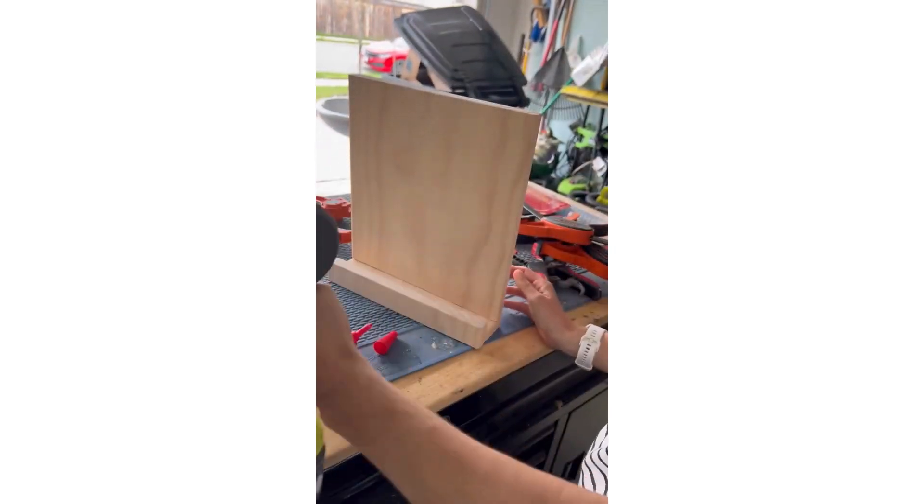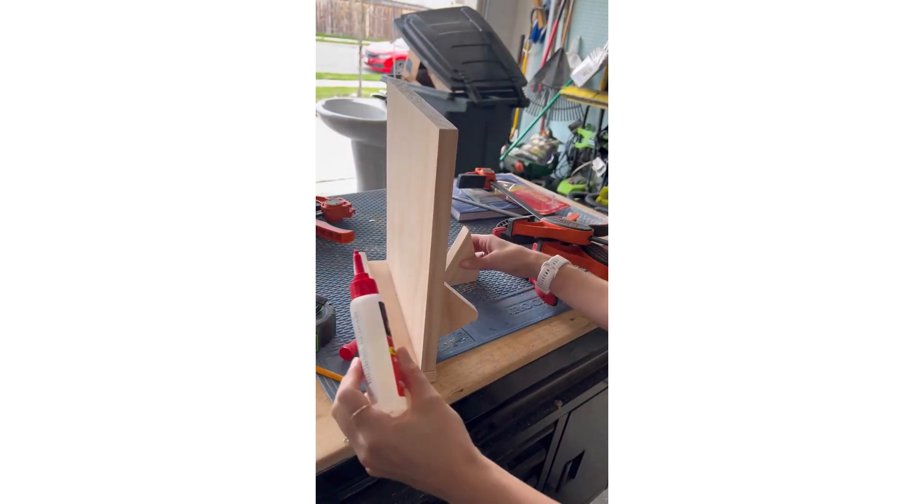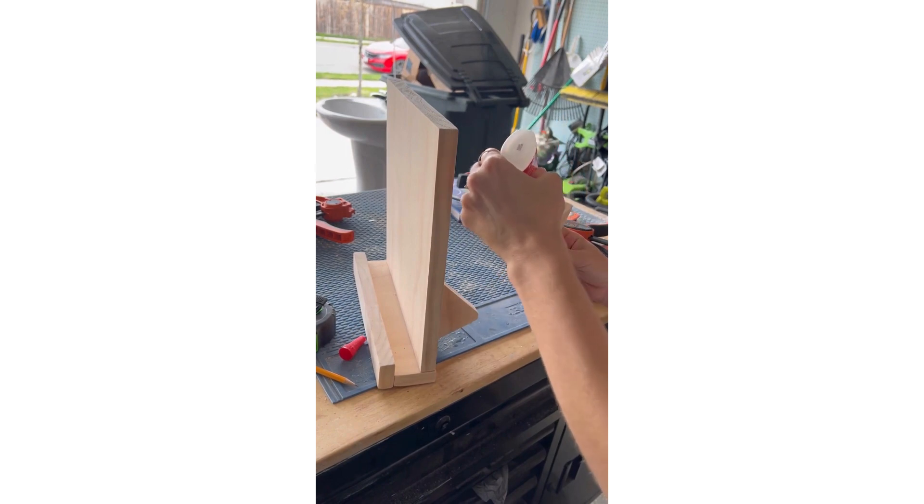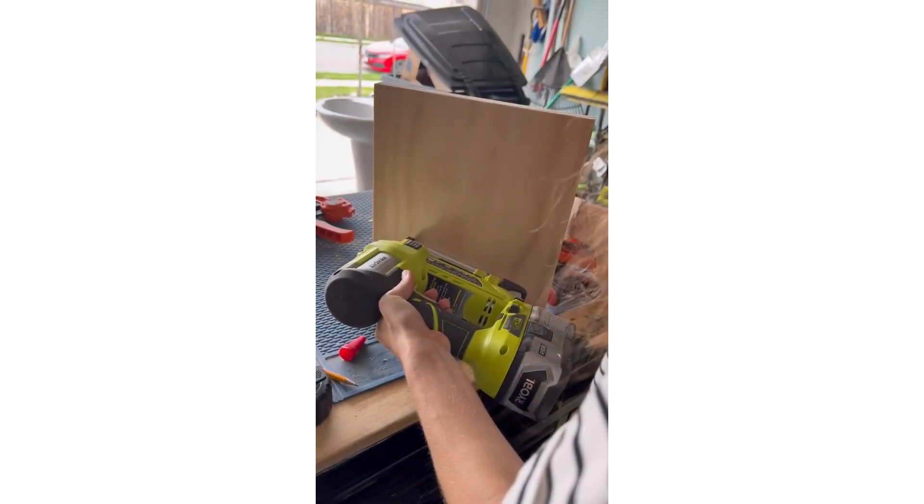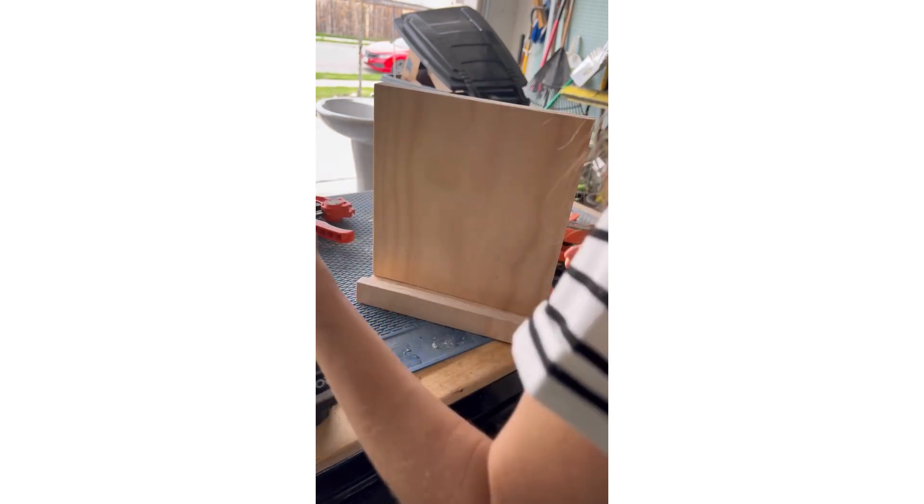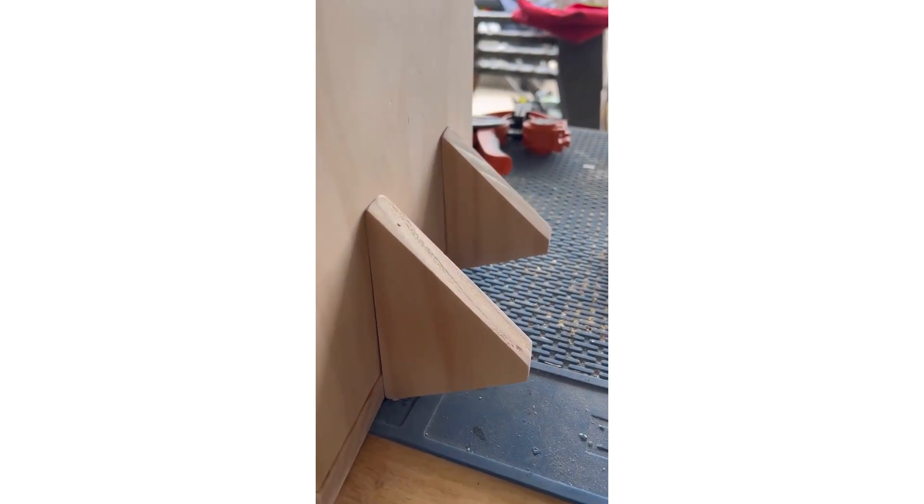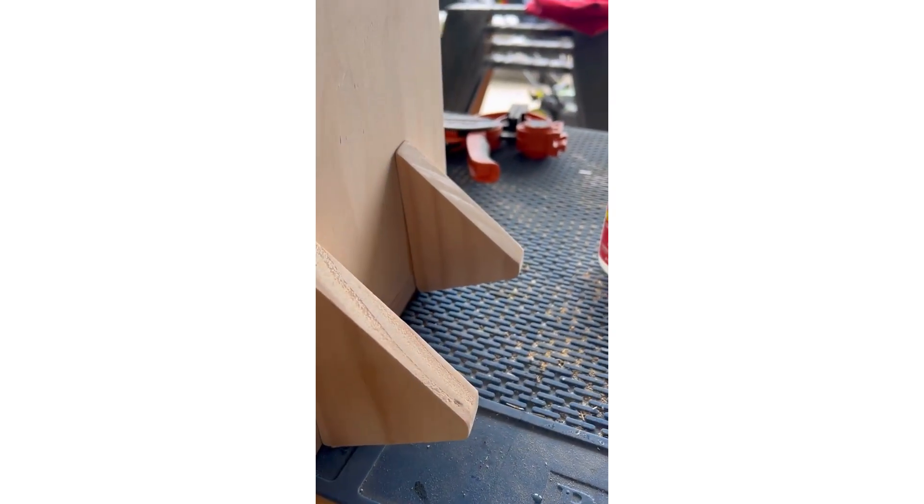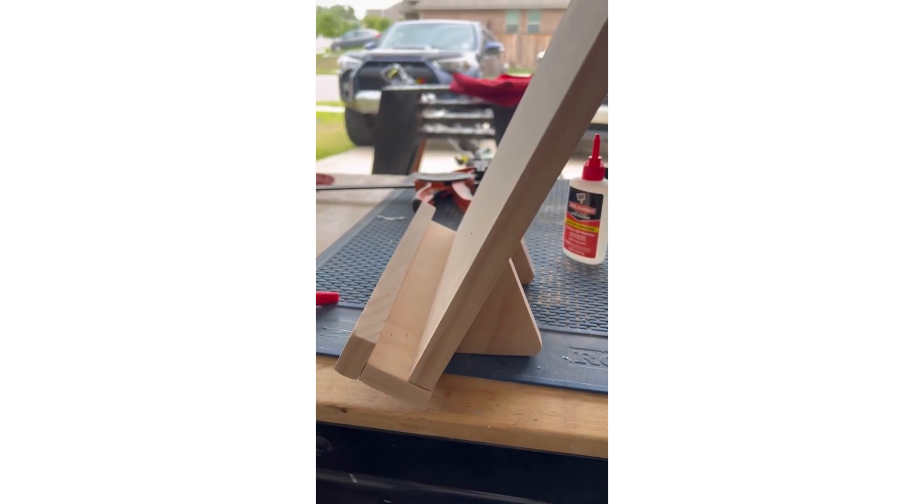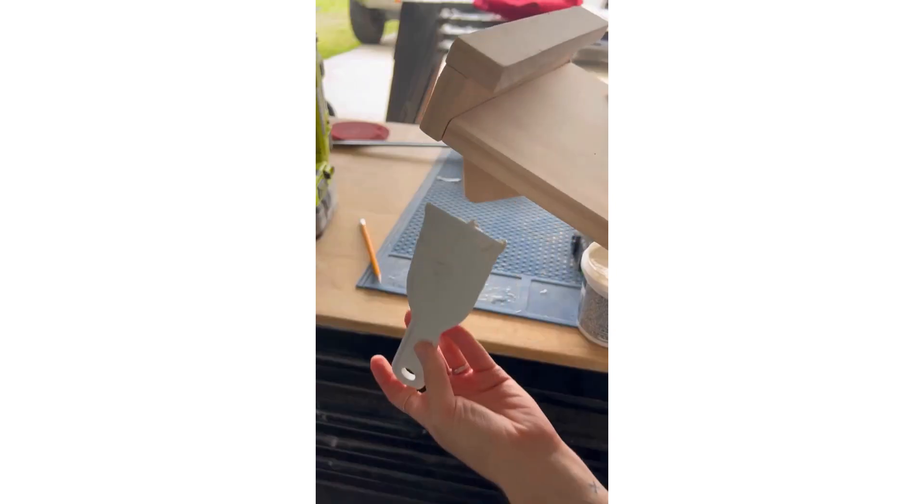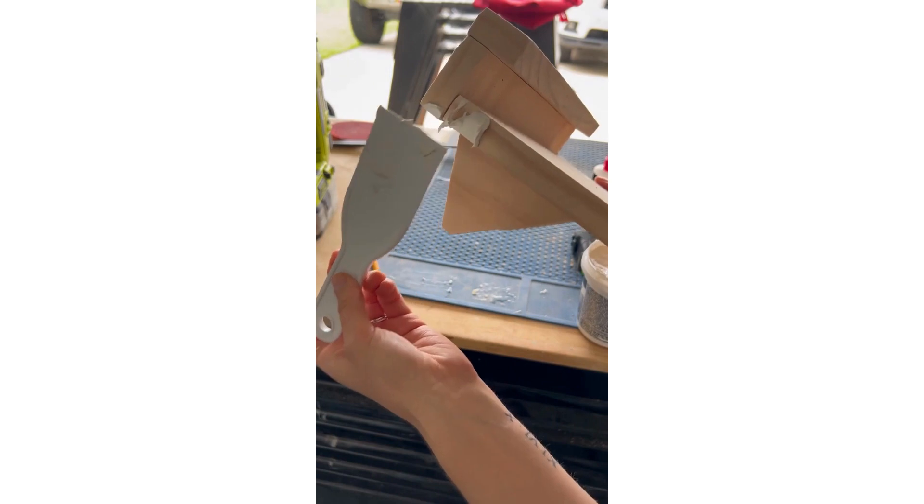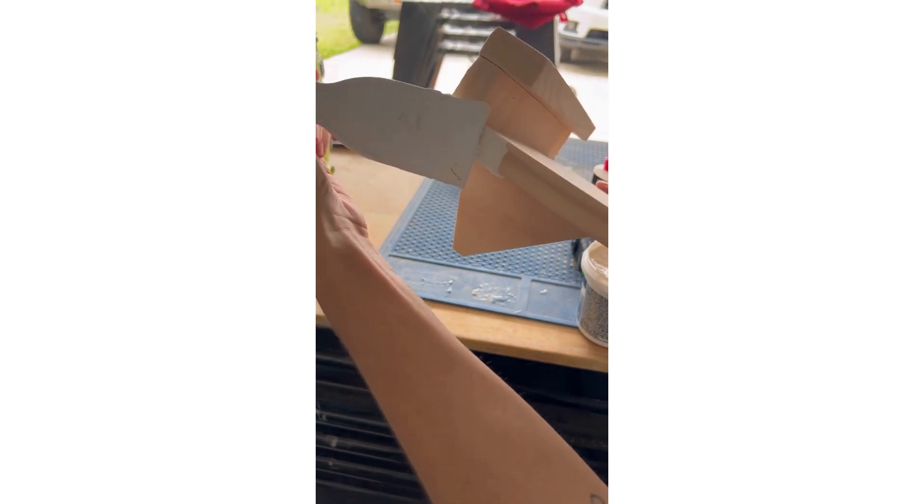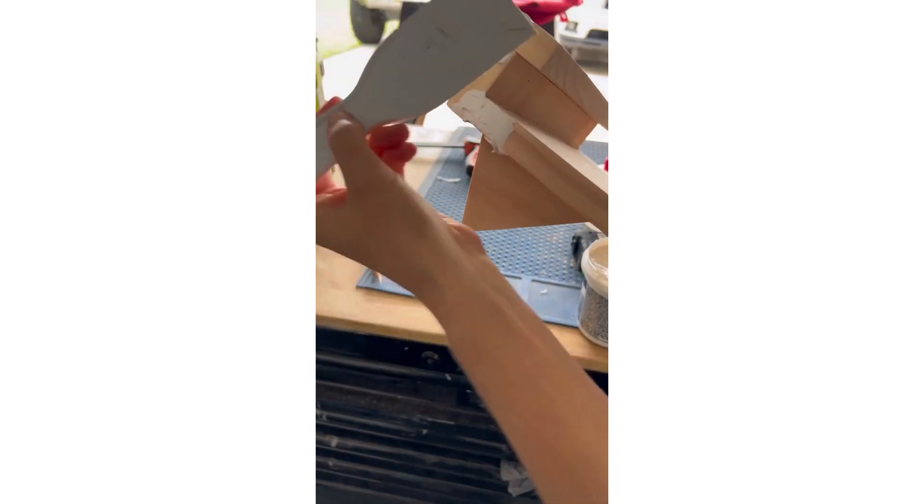We're going to take the front part and cut it out.